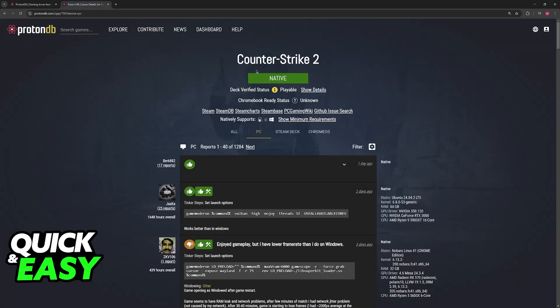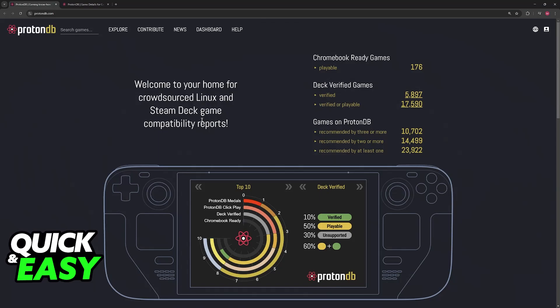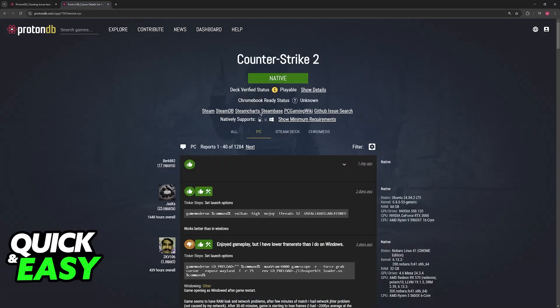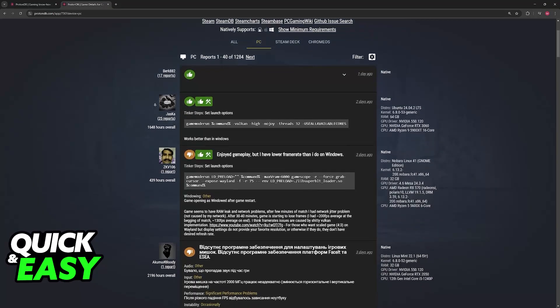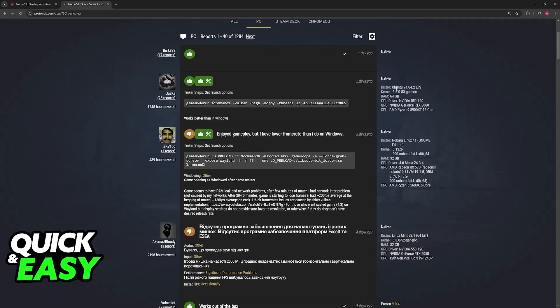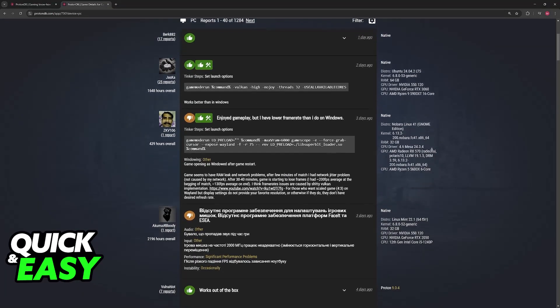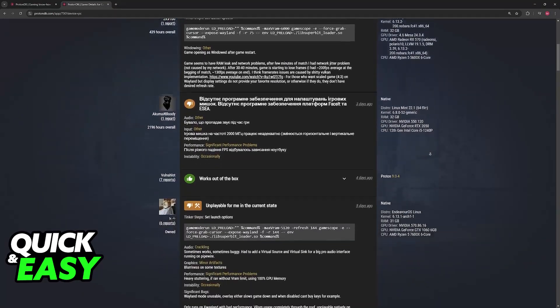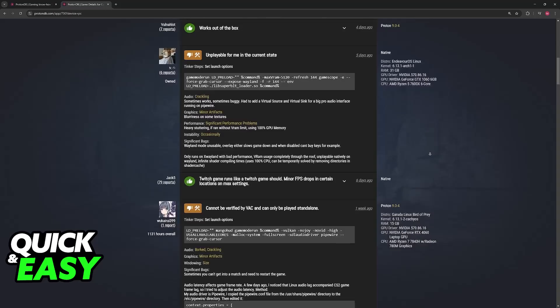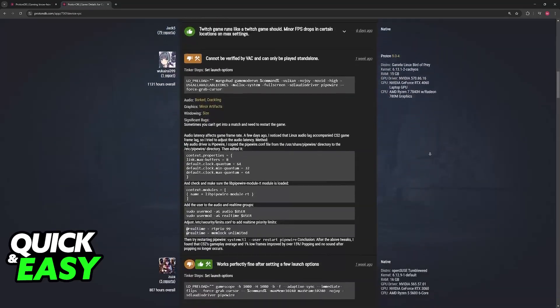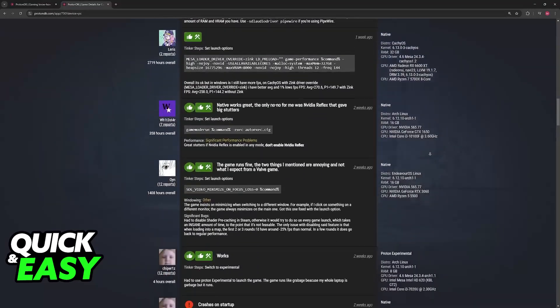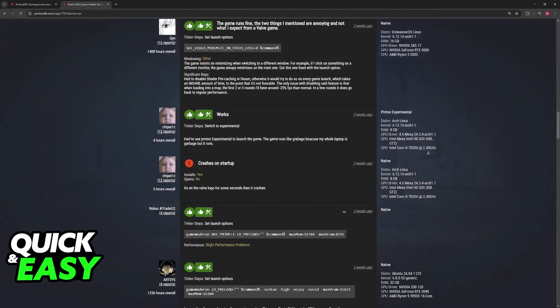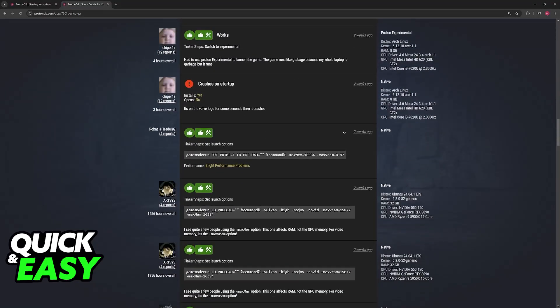It should work natively out of the box, and this is also the case on ProtonDB, where they post game compatibility reports made by the community. So most people can get it to work natively. As you can see, there are various different distros here. And if you notice that for whatever reason you are unable to play, you should check some major things.